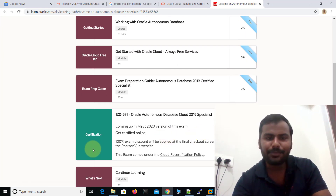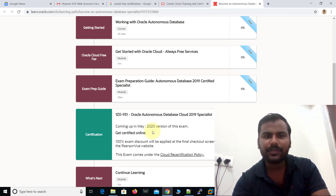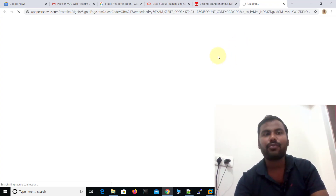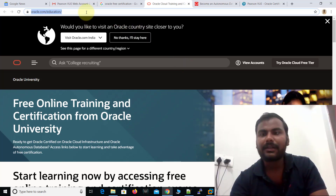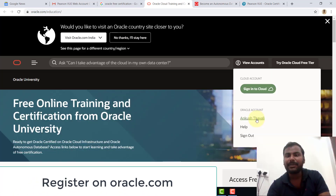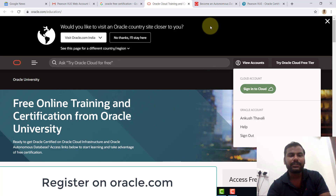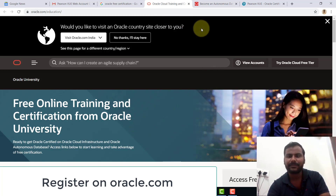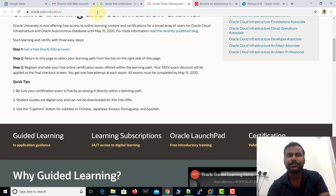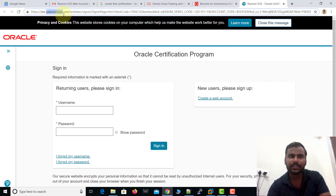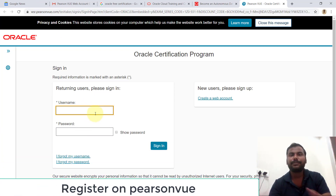Take all the training, and below you can see the certification link. Click on the Oracle Autonomous certification link. One thing I want to tell you here: you need to register on oracle.com as well. If I click on 'View Account' my name already appears because I am already logged in. If you want to register yourself, it is completely free — just use the registration link on oracle.com. Since I'm already registered, I'll proceed directly.